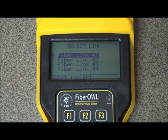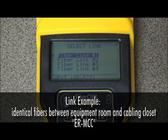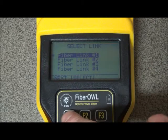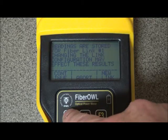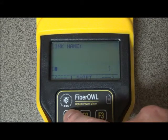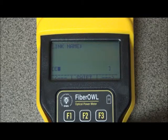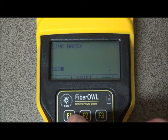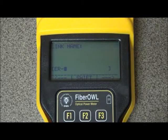If any of these characteristics change when going to test a new set of fibers, you will need to set up a new link configuration. For example, if testing a group of identical fibers between an equipment room and the main cabling closet, a possible stored link name could be ER-MCC. I'll select fiber link number one and enter the new link name — we'll call it ER-MCC.